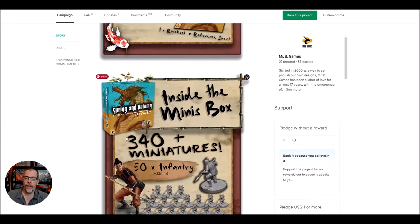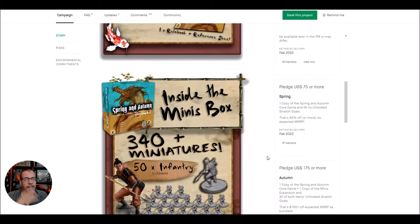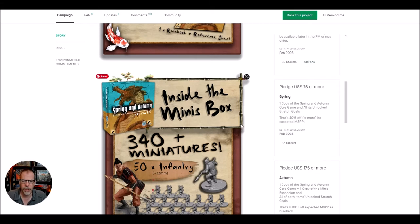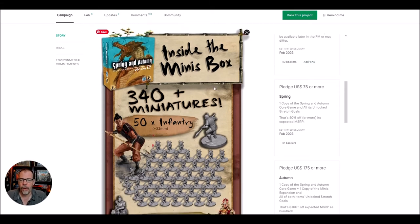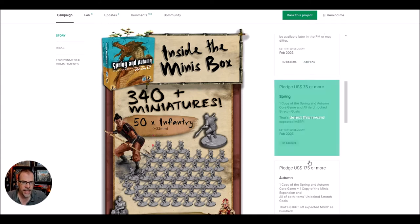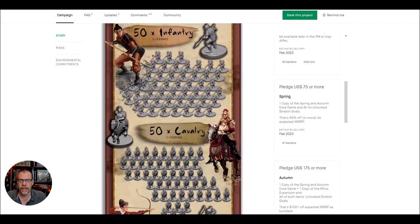Now, one of the cool things that they do have is, let's take a look at the prices. It's about $75 for the base game. That sounds pretty cool. It'll be another $25 with shipping. Now, if you want the miniatures, you can have 340 plus miniatures, which is another $100. So this box of minis is $100.